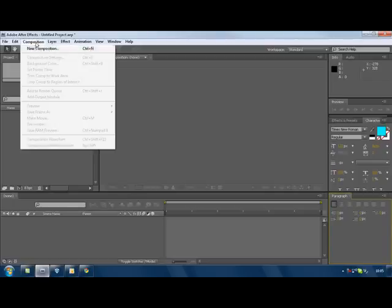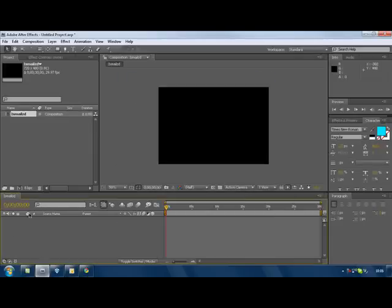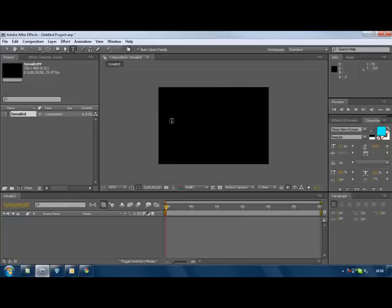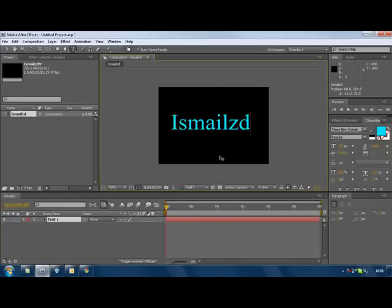Okay, first thing you want to click Composition, New Composition. I'm gonna call this Ismail ZD. Click okay. Now you want to press the Type Tool. Type Tool, I'm gonna just write my name.